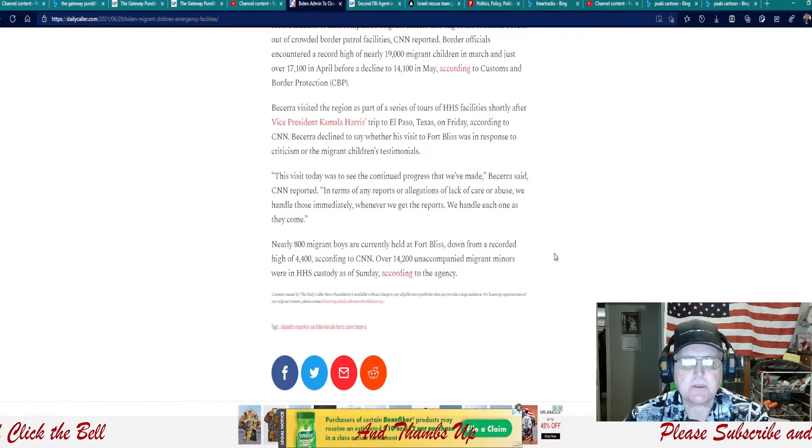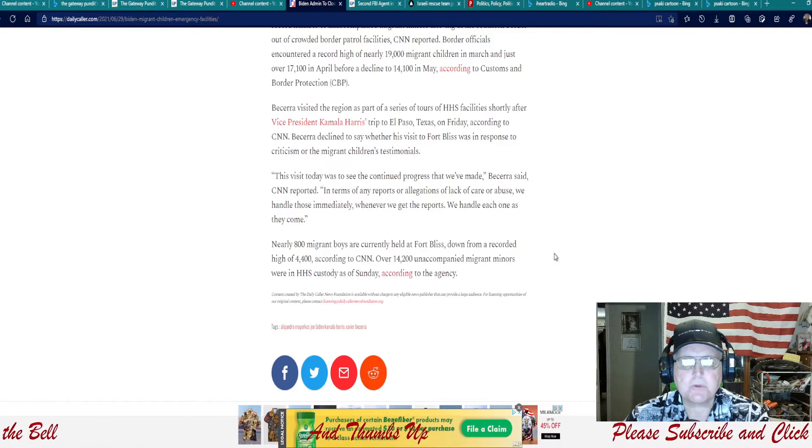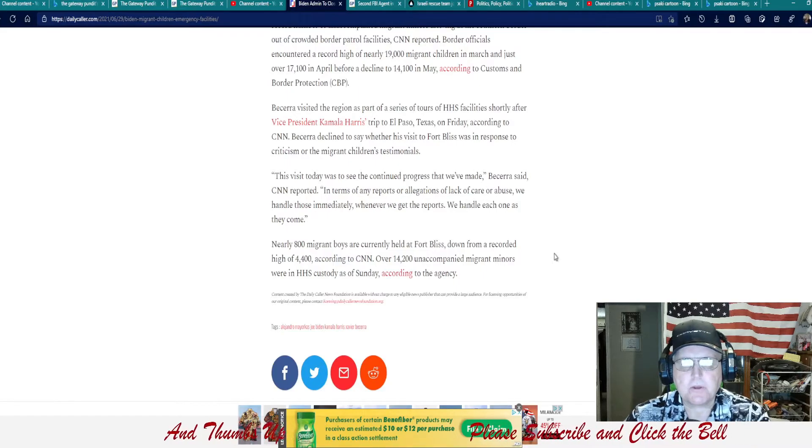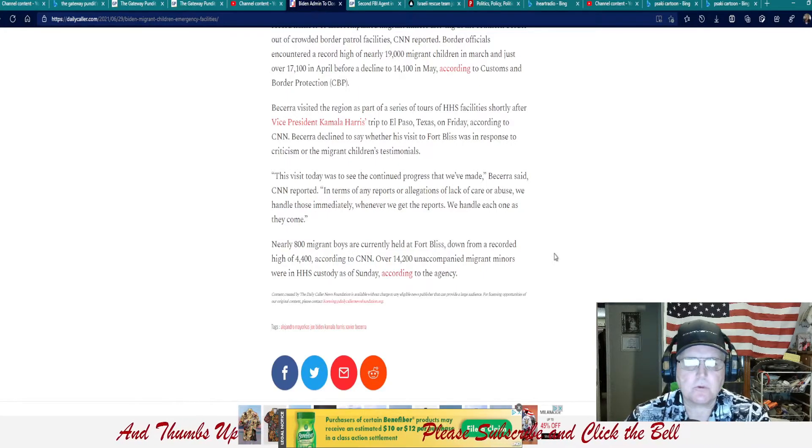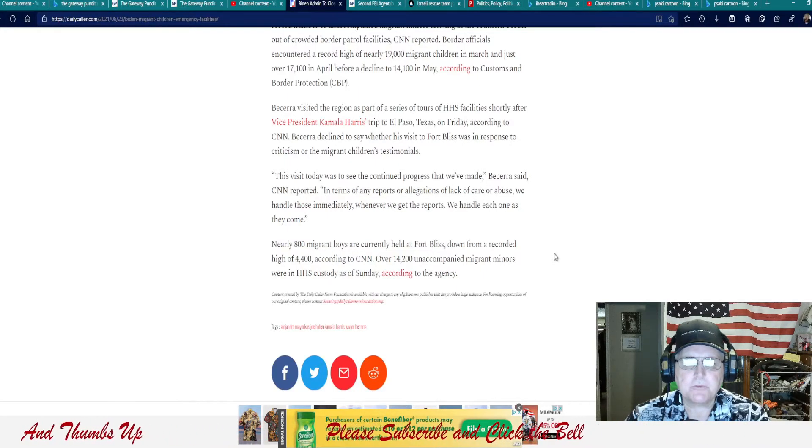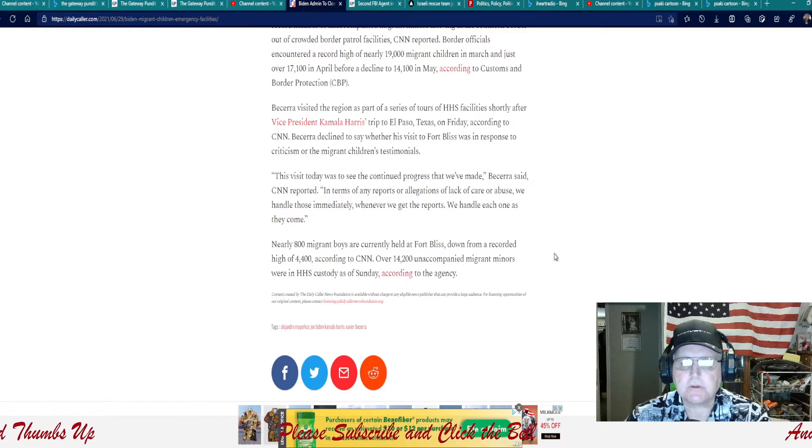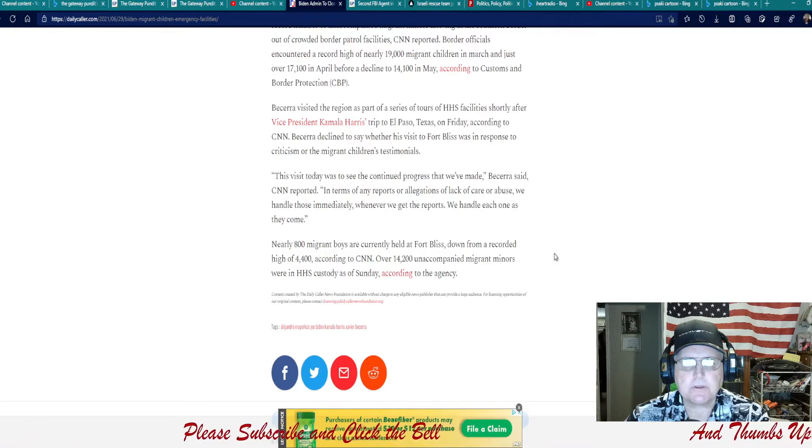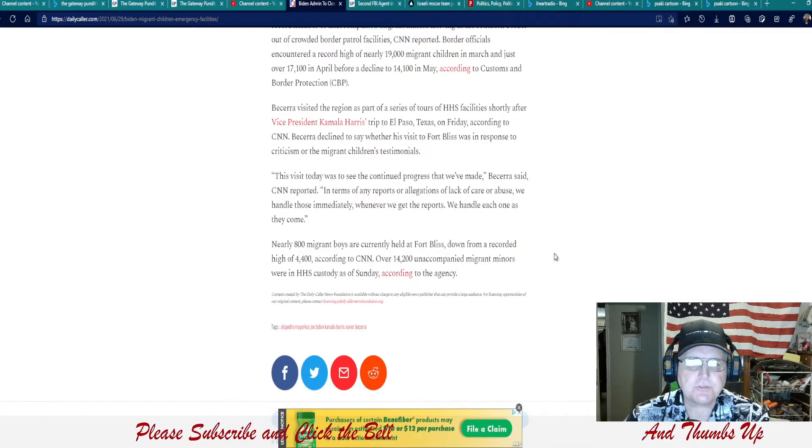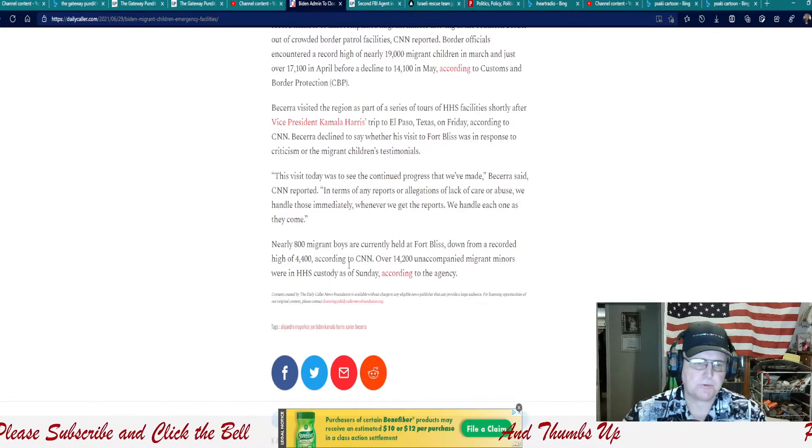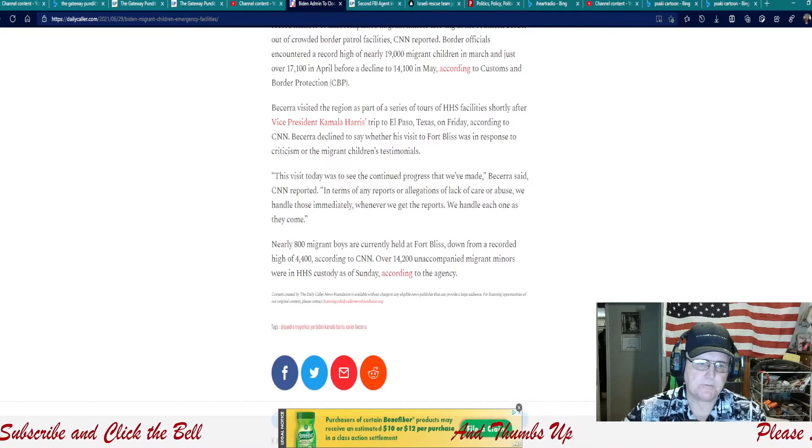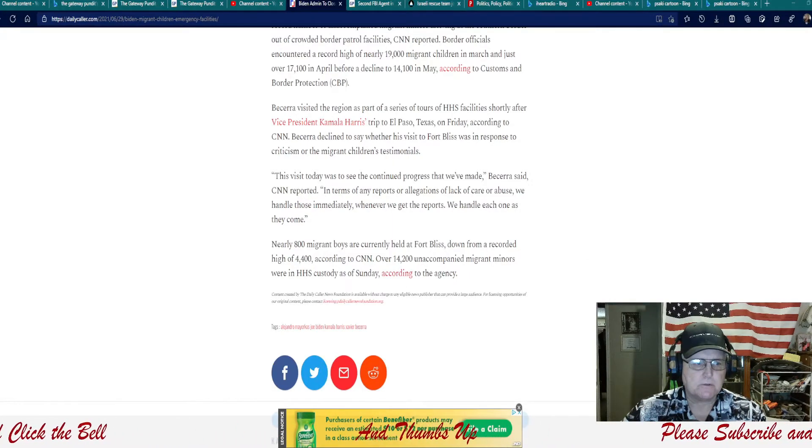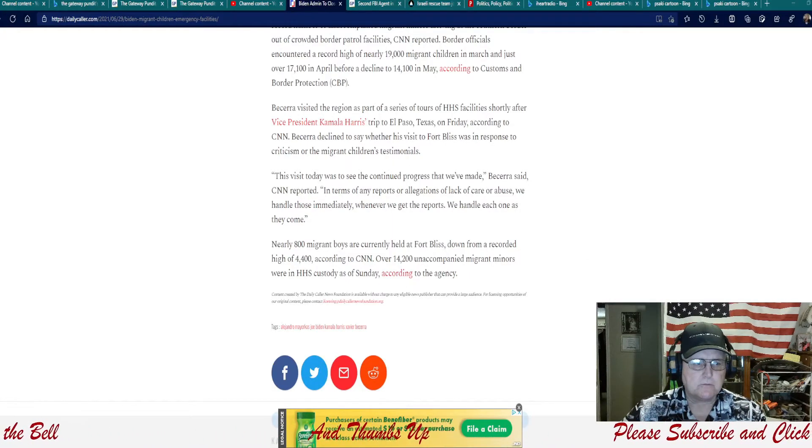Nearly 800 migrant boys are currently held at Fort Bliss, down from the recorded high of 4,000, according to CNN. Over 14,200 unaccompanied migrant minors were in HHS custody as of Sunday, according to the agency. Interesting, interesting. Yeah, it's down because they're shipping them all over the U.S. That's just what we need, a bunch more people to take care of that can't come into the country legally. At any rate,